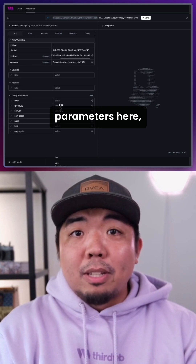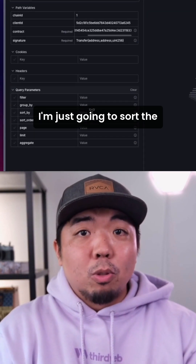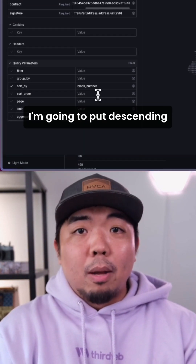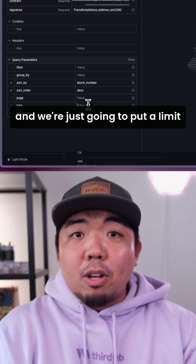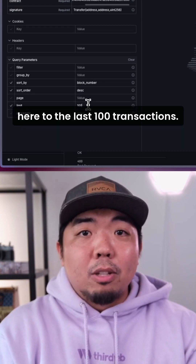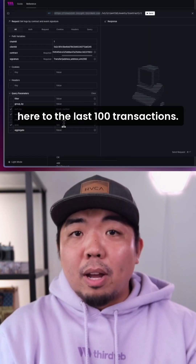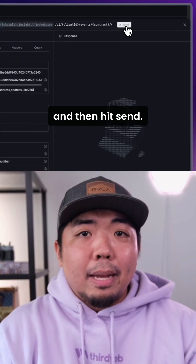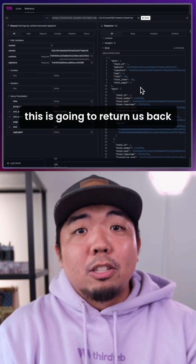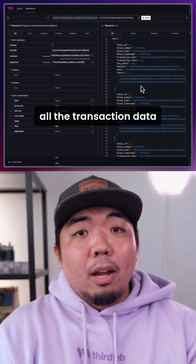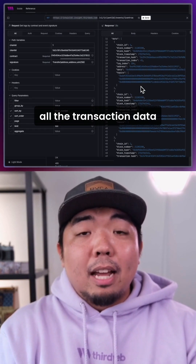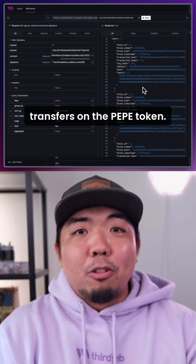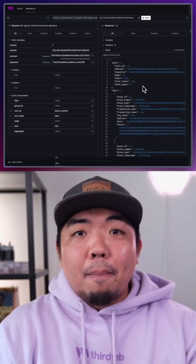Down in Query Parameters, I'm just going to sort by block number. I'm going to put Descending, and we're just going to put a limit here to the last 100 transactions. From here, we'll come back up to the top and hit Send. And you can see here, this is going to return us back all the transaction data for the last 100 token transfers on the PepeToken.